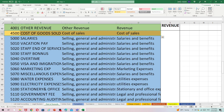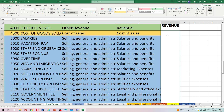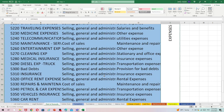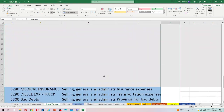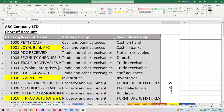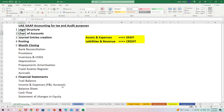Revenue accounts include the sales account and other revenues received from the business. Then there is cost of sales — the cost paid for producing the product — which is expense in nature and comes under expenses. Other expense accounts include salaries, vacation pay, end-of-service benefits, and staff bonuses. This is a general overview of the chart of accounts for quick understanding.